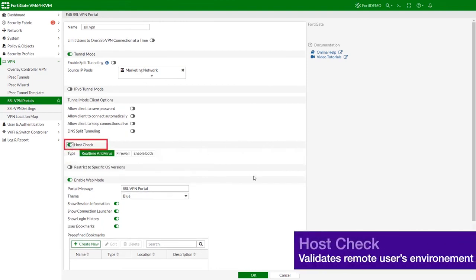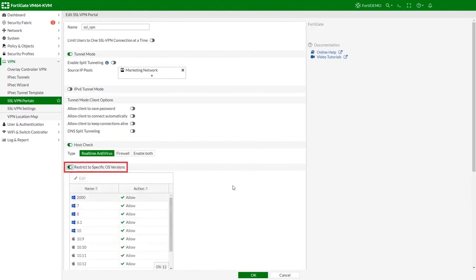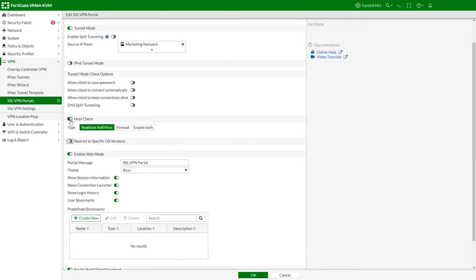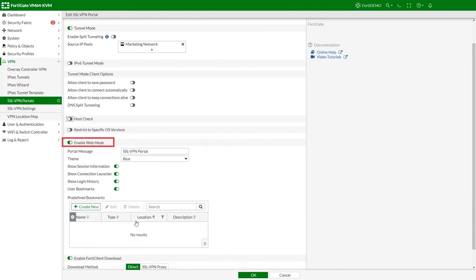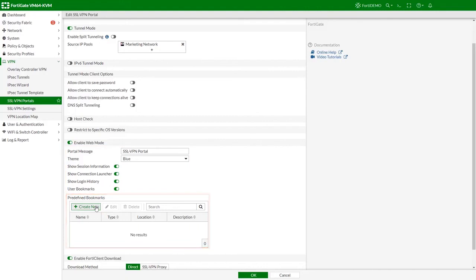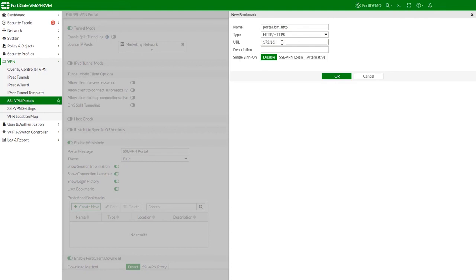Configure the host check. The host check allows FortiGate to refuse a connection to the remote user based on certain criteria — for example, if the user's operating system or operating system type fails to meet a certain criteria. If applicable, enable web mode. In our case we will enable both the tunnel and the web modes. Configure the applicable options. You can set up predefined bookmarks too, which can save time for multiple remote users who would not have to define the bookmarks themselves.